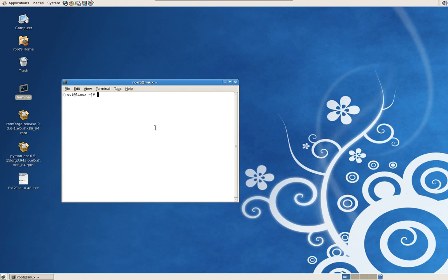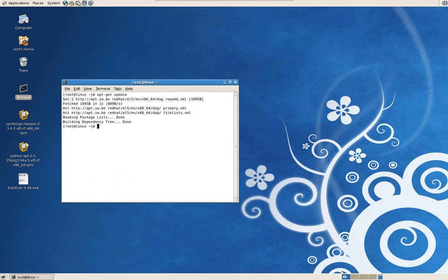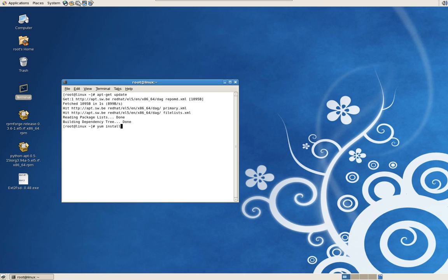Open up your terminal and type apt-get update. This will update all the libraries, takes about a minute. Traditionally in CentOS, Fedora, and most Red Hat based distributions you use the yum install command, but now you have the luxury of using what they use in Ubuntu, the apt-get command. We'll type install.